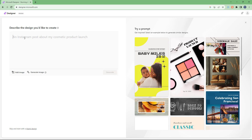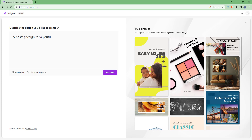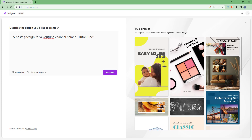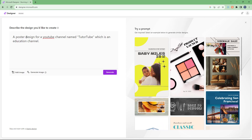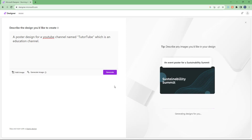I'm going to enter a poster design for a YouTube channel named TutorTube, which is an educational channel. This is what I have, and I can click on Generate.